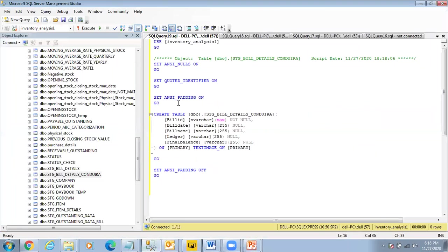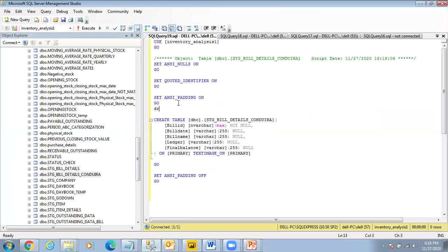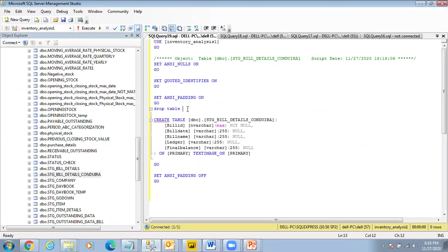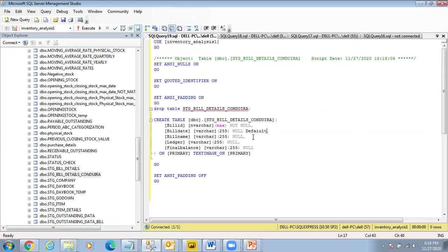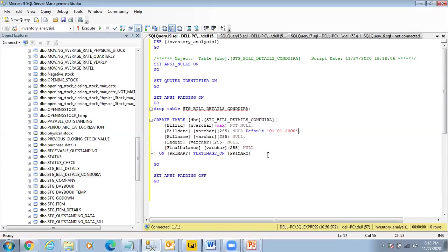So if I need to add a default value here, what I do is I'll say DROP TABLE stage_bill_details, and I say DEFAULT here, but it should ideally be date, 01/01/2000. So if I don't have anything specified, then it will come out automatically like this.